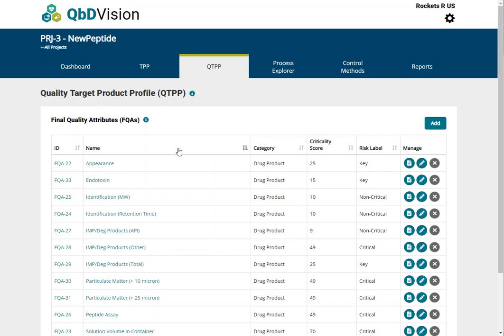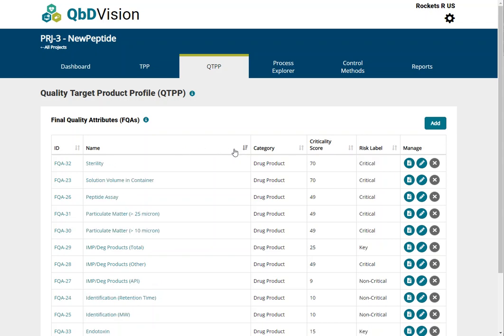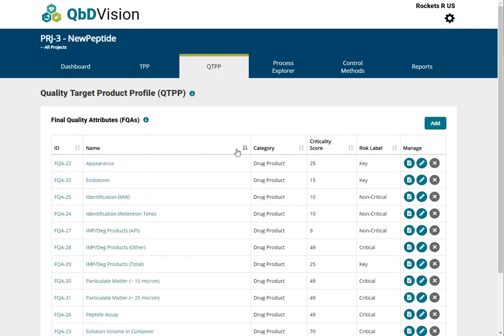Each column can be sorted in ascending order by clicking on the column header. The sort order can be changed from ascending to descending by clicking on the arrow icon in the column. QBD Vision also allows you to combine sorting options using the shift key.